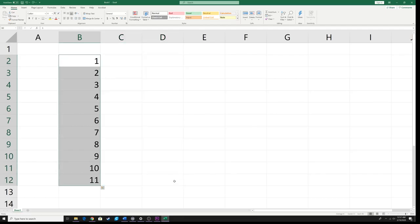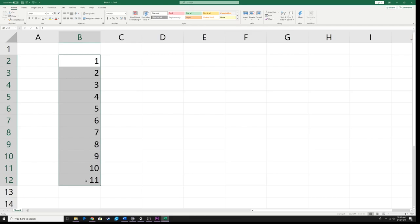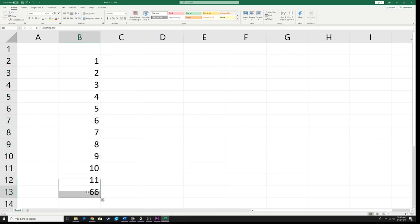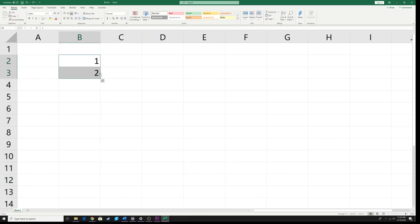If you want to add all these numbers together, just drag to select all the cells, go to your auto sum button, and the last cell adds up all the selected cells. Now I'm going to show you how to use this function to create some very useful tables in Excel. Let's delete these and start fresh.